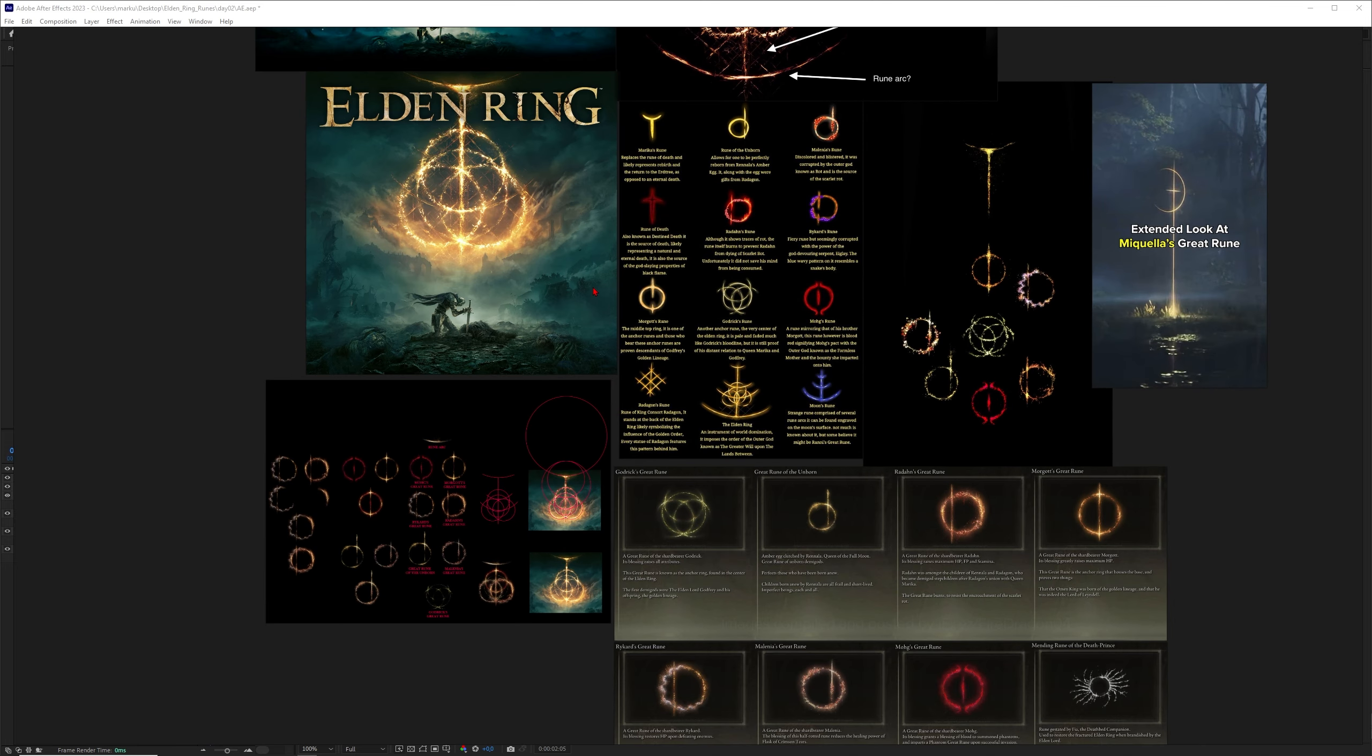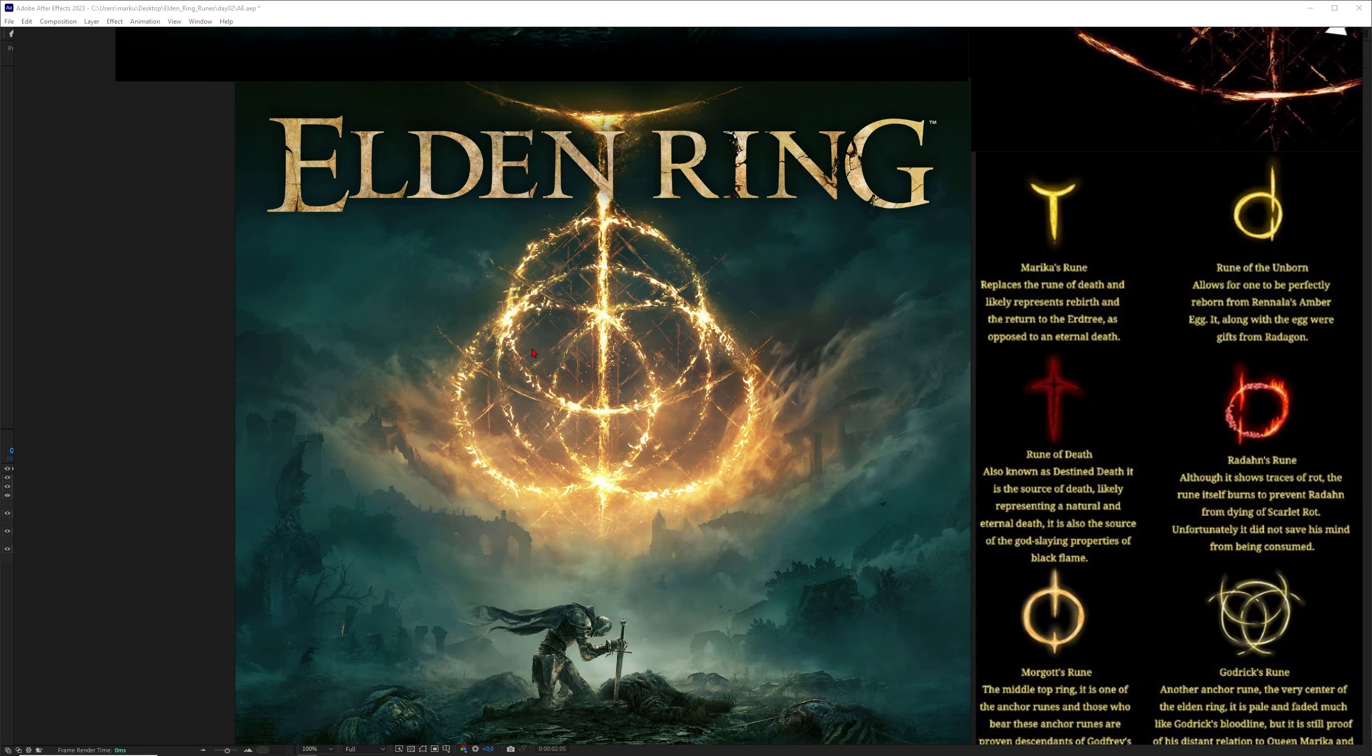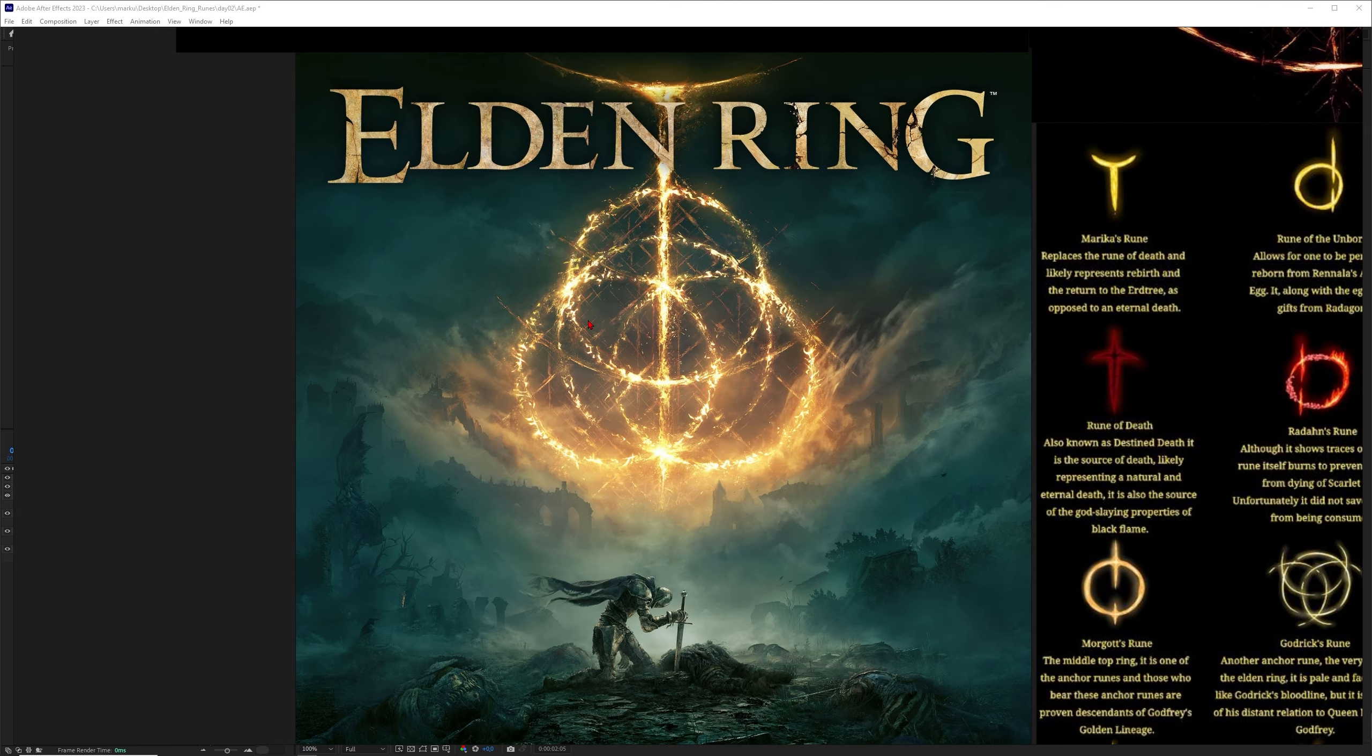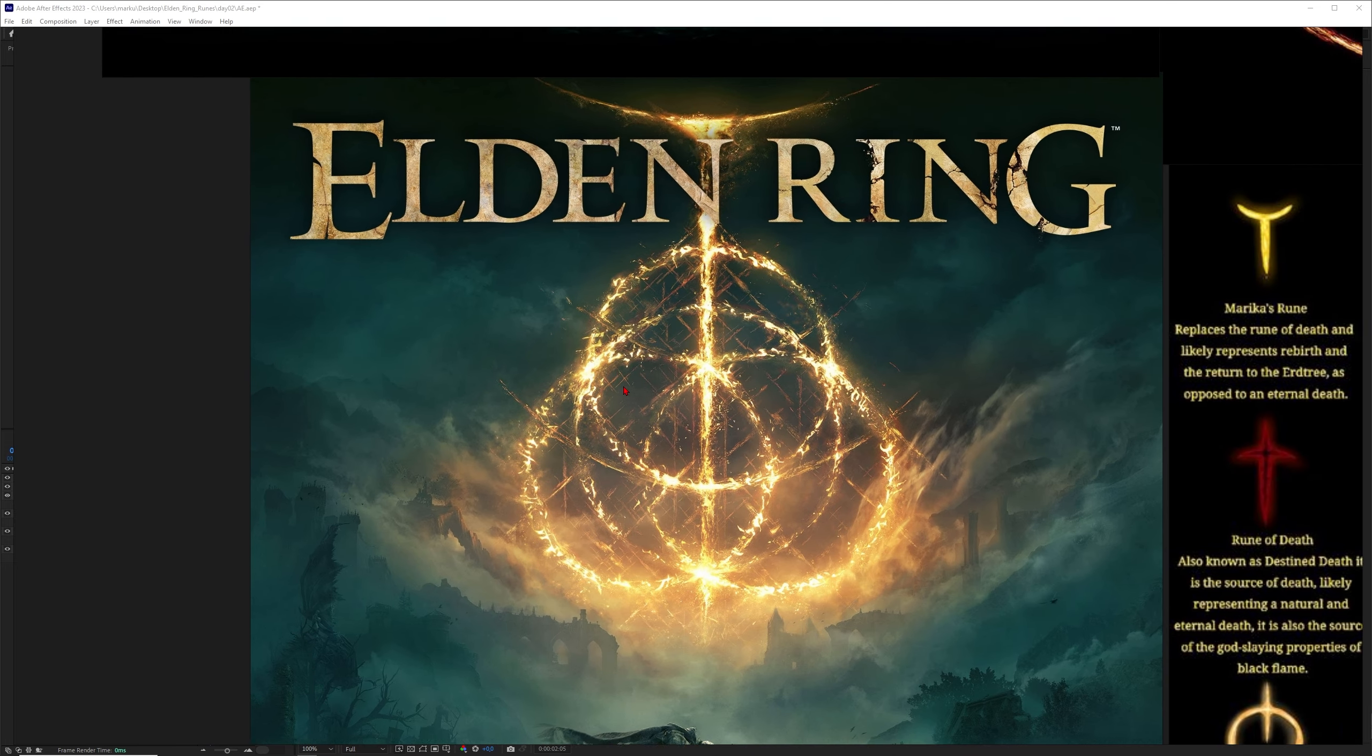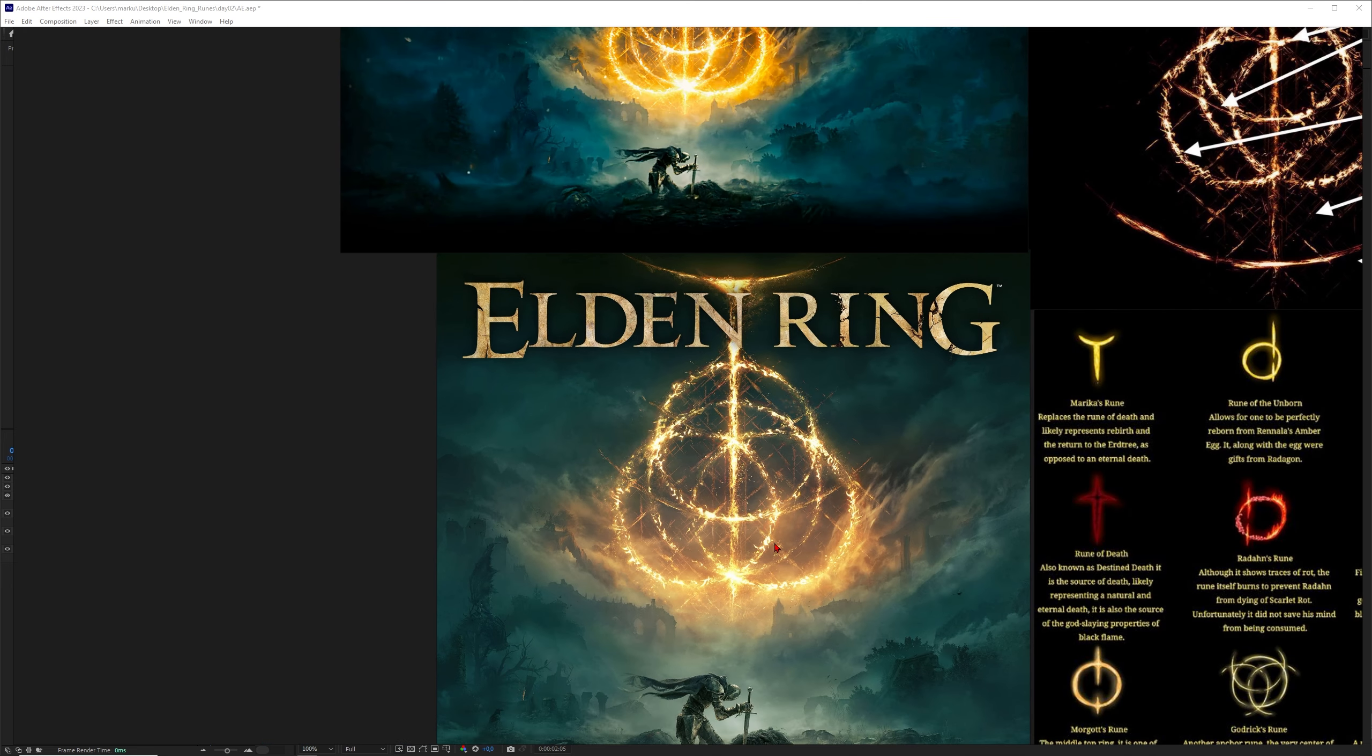Hey what's up guys, this is 3D Bonfire back with another amazing tutorial. This time I want to create some beautiful Elden Ring great runes with Cinema 4D's native particle engine.